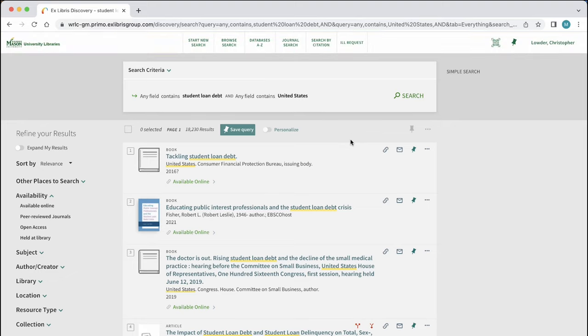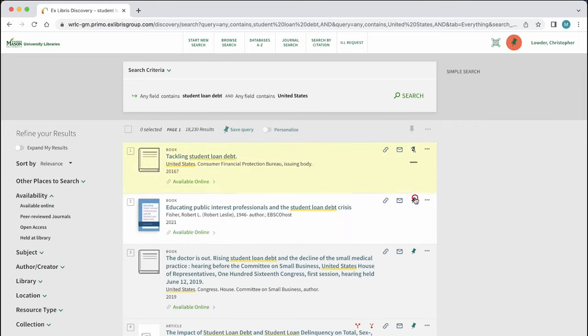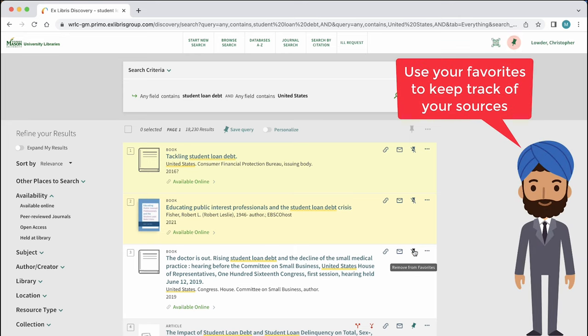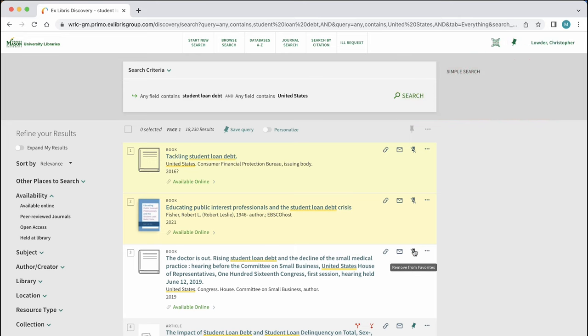We can also save individual items from this search by using this push pin icon. By selecting this icon, we are adding favorites to our library account. Our favorites can be accessed by selecting the pin icon at the top of the page.